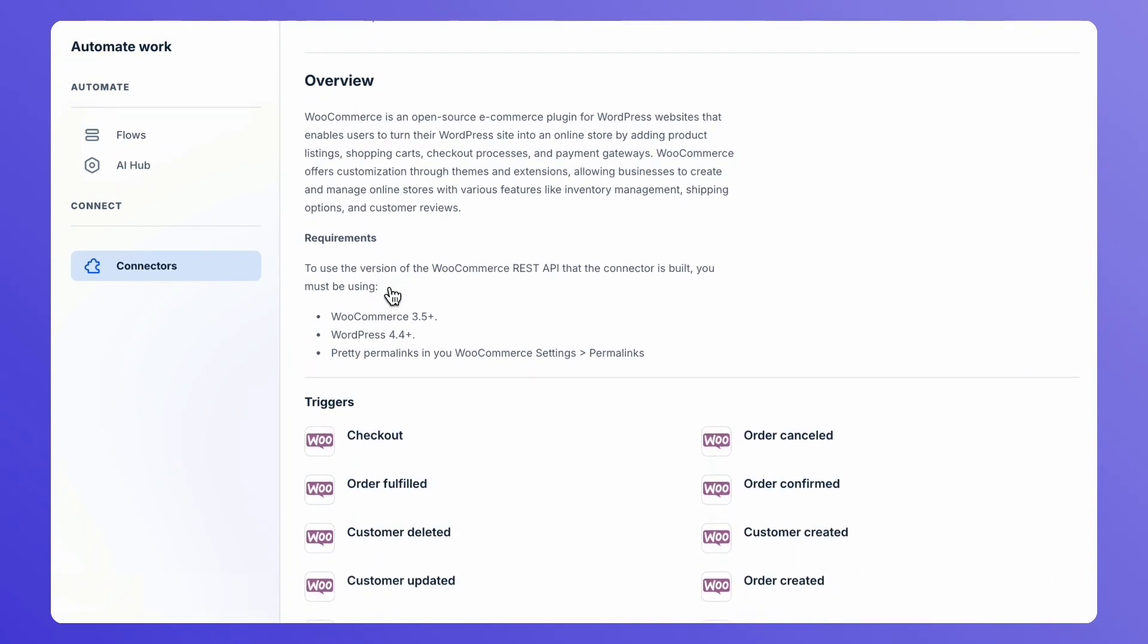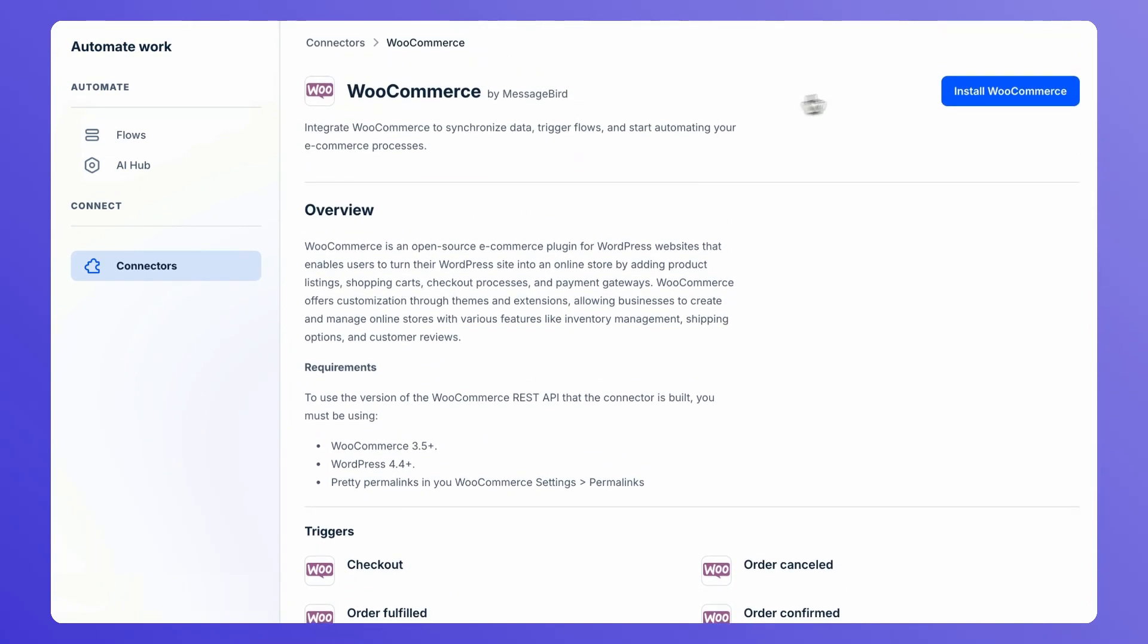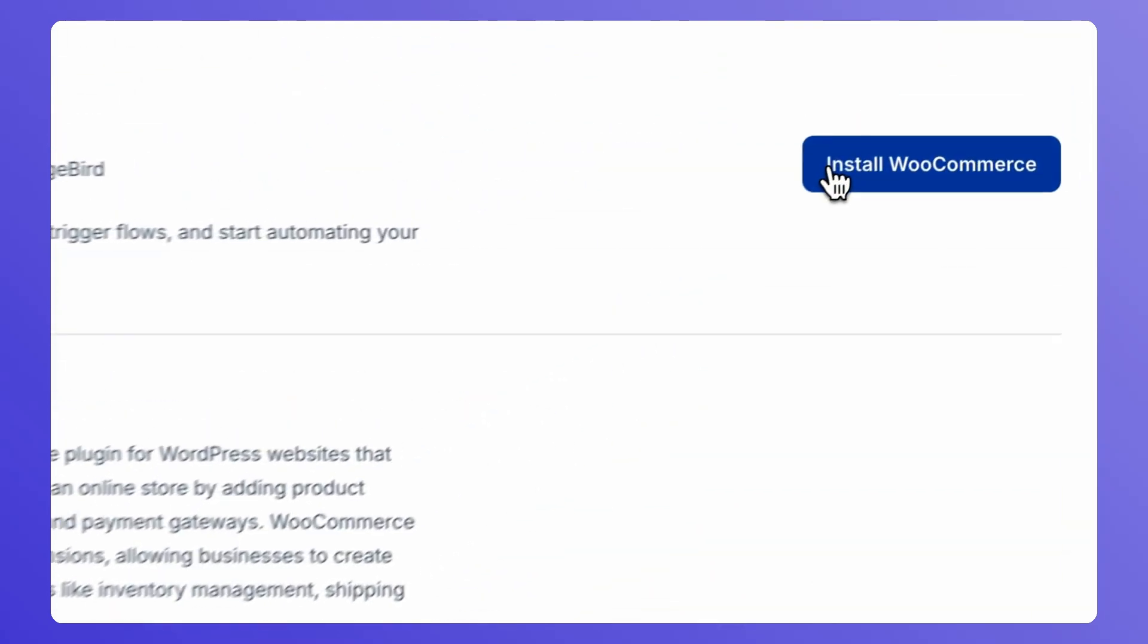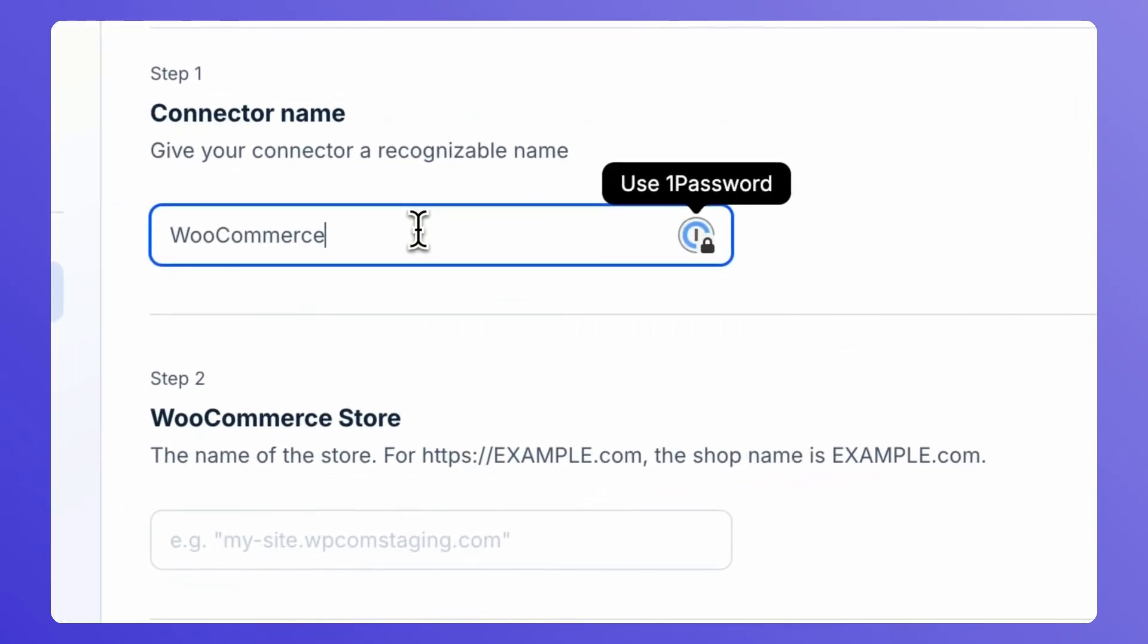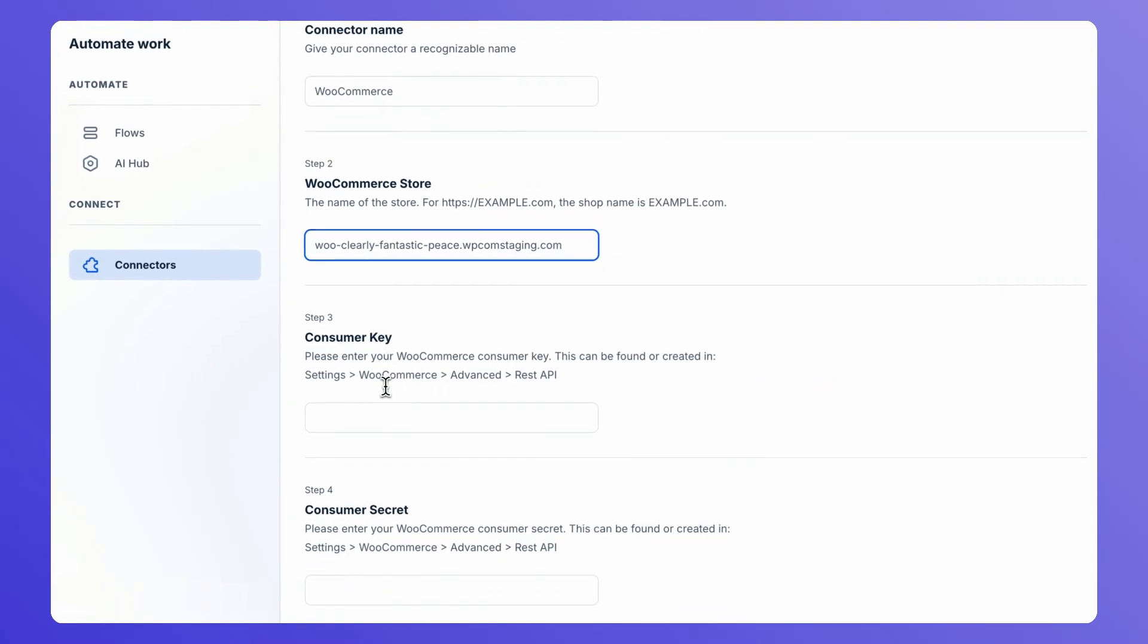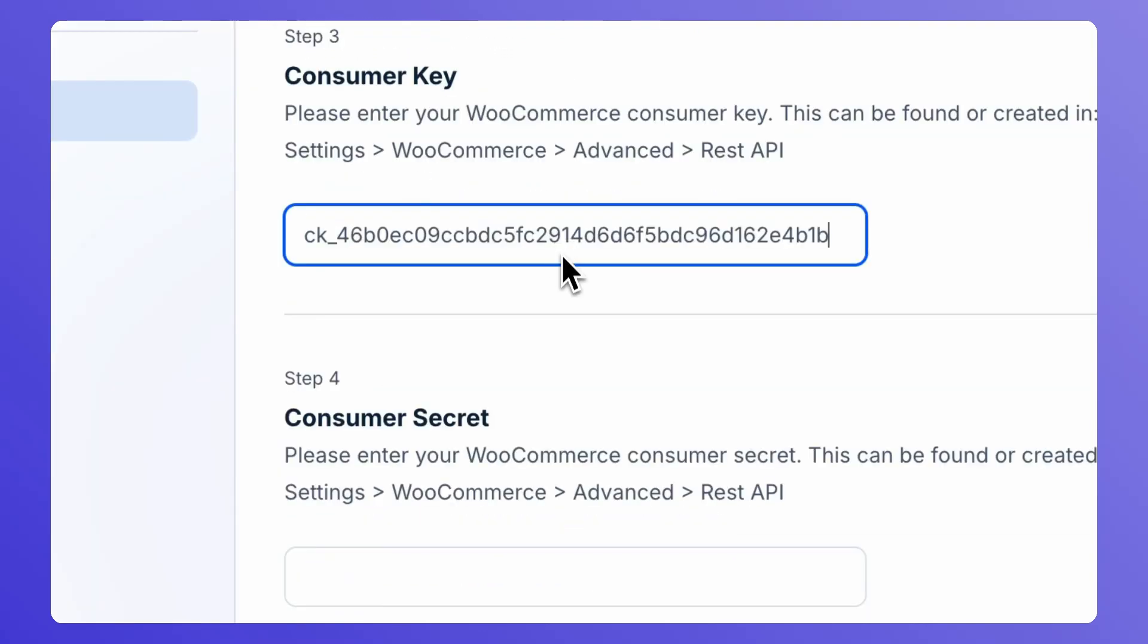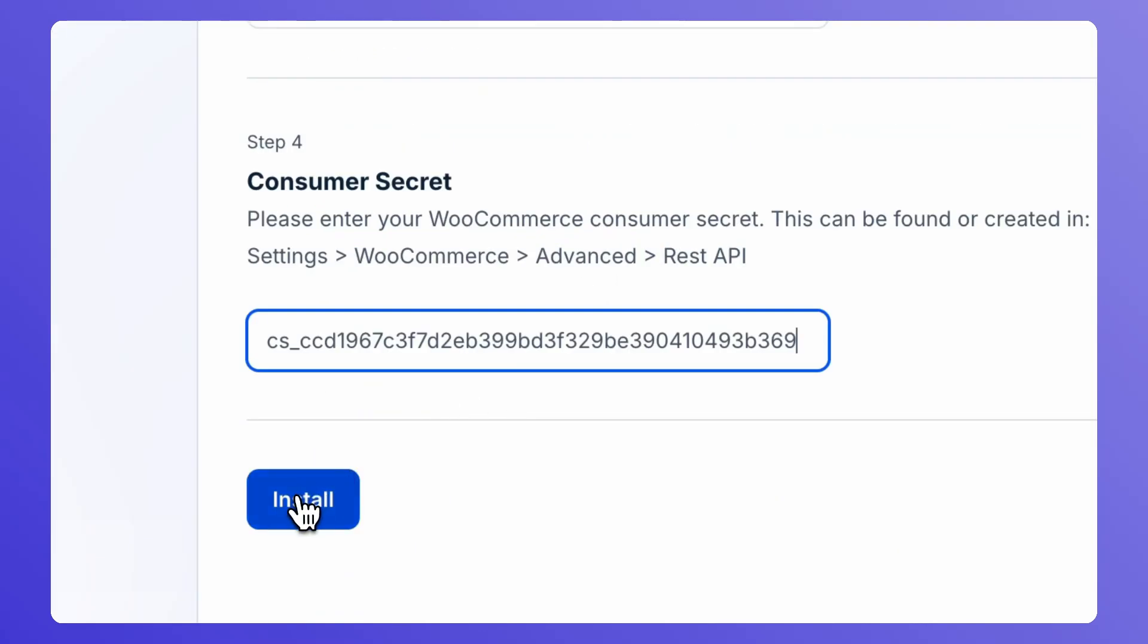Now, let's make the connection. Click Install. Enter the connector name, WooCommerce store URL, consumer key, and consumer secret, and click on Install.